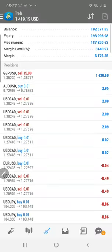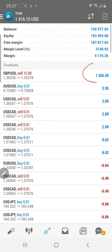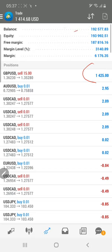Welcome again to Forex Trade One. This is our main account with investor ID and password. In this account we will show you right now 1426 profit is running, the net balance is 192,000 US dollar.